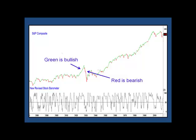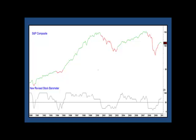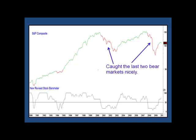Its one major flaw is that being trend-based, it's occasionally subject to one- and two-month whipsaw signals. However, if that's the price for avoiding a 1929–32 or a 2007–2008 decline, I consider it to be cheap insurance. This chart shows the barometer in action during the last couple of decades, and you can see that it's called the last two bear markets pretty well. From now on, this new revised barometer will be a continuous feature of our monthly intermarket review publication.